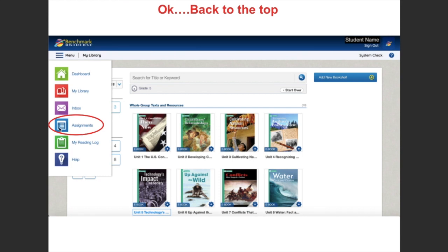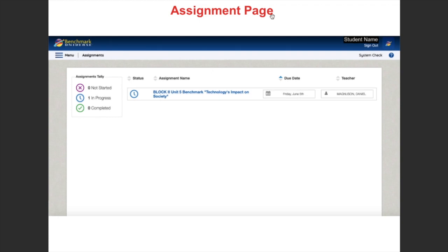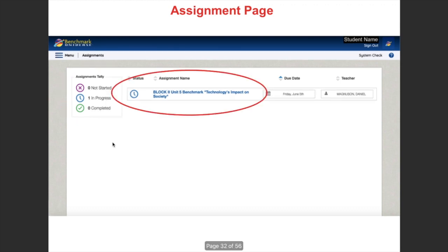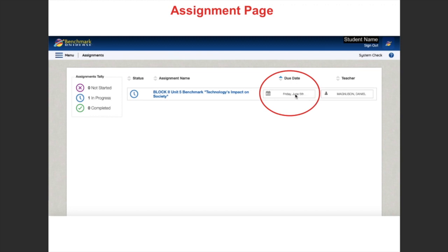If I click on that, it will take me to an assignment page. This is your assignment tally — it'll show how many have not been started, how many are in progress, and how many are completed. This section explains the assignment. I'm probably going to go in and change this back to the Author's Point of View — I have it set up right now to start at Unit 5, but it sounds like we're going back to do some things with Unit 4. It also shows the due date.